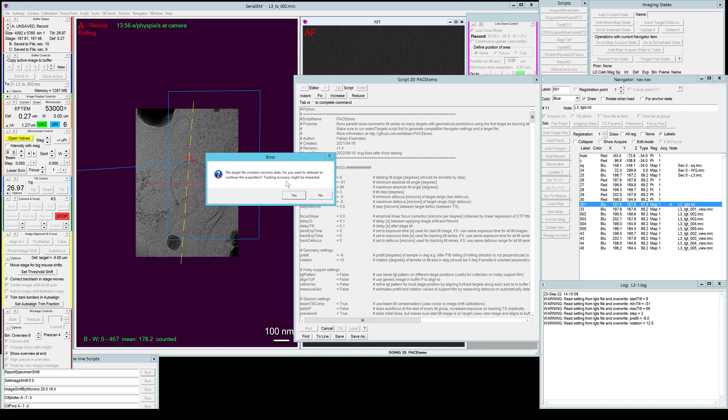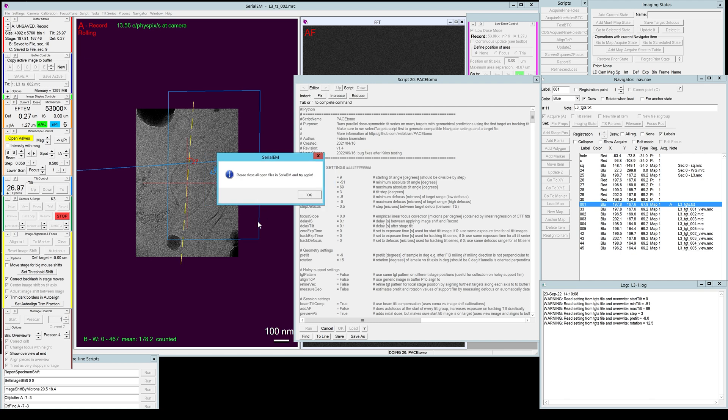So that is true. There might be a small penalty in tracking accuracy. But if you did not move the stage between stopping and continuing, it's usually not bad. And even if you move the stage, the errors are maybe a bit worse for the first couple of tilt images, but then lock in quite nicely again. Either way, it's nice to have the option, let's say if the run crashes for another reason, for example.